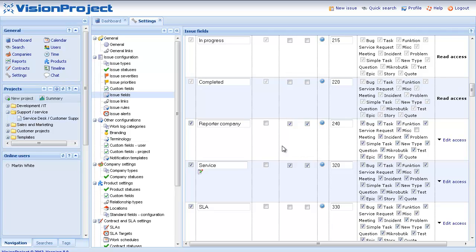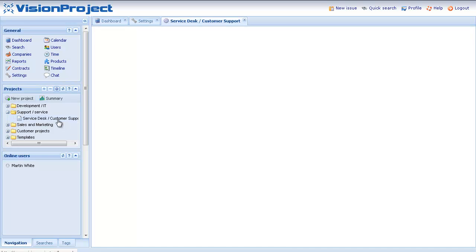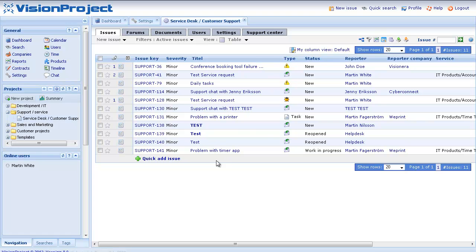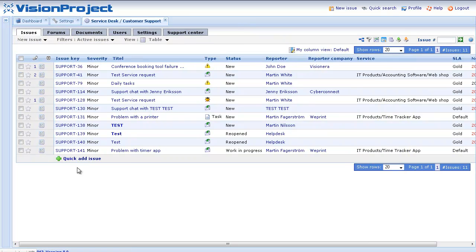So I just want to quickly show you how this might look in a real project. So let's go to the service asking customer support project that we have here. In this case this issue list, this is the current open queue of issues from different customers and end users.